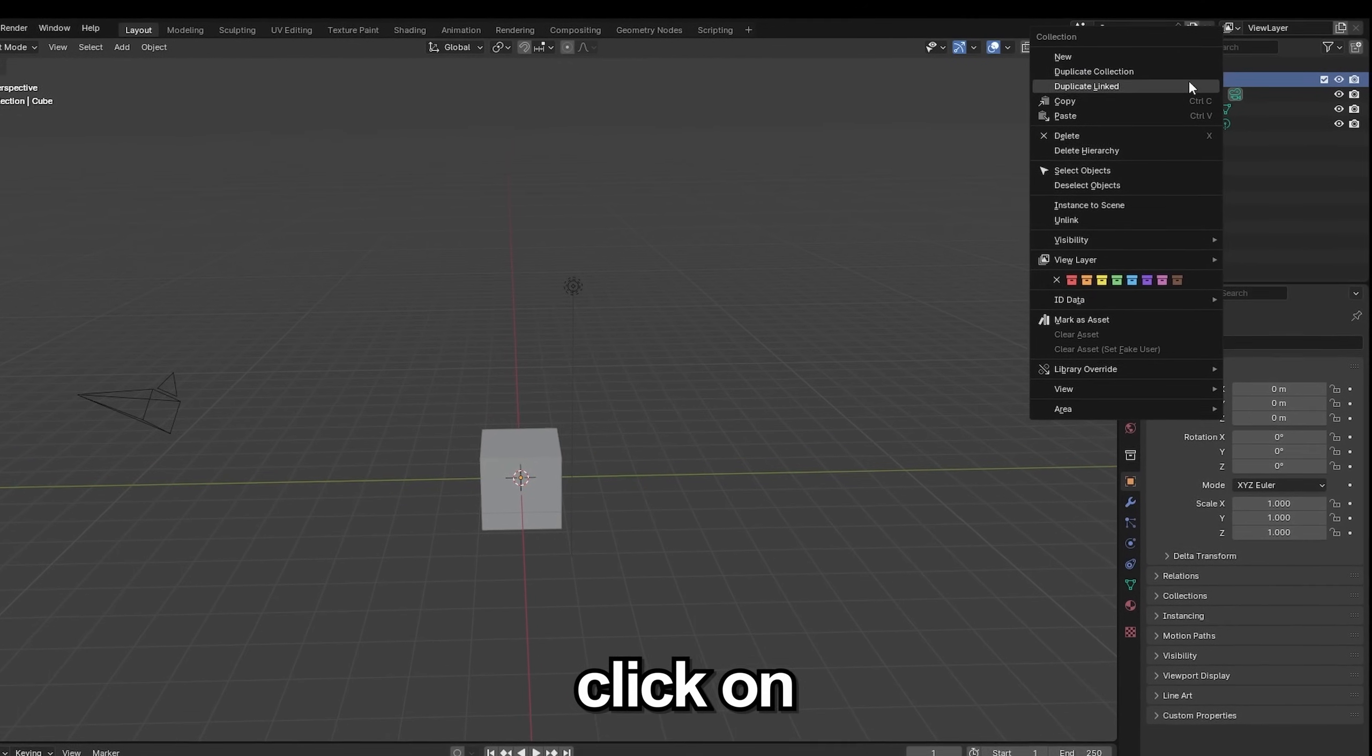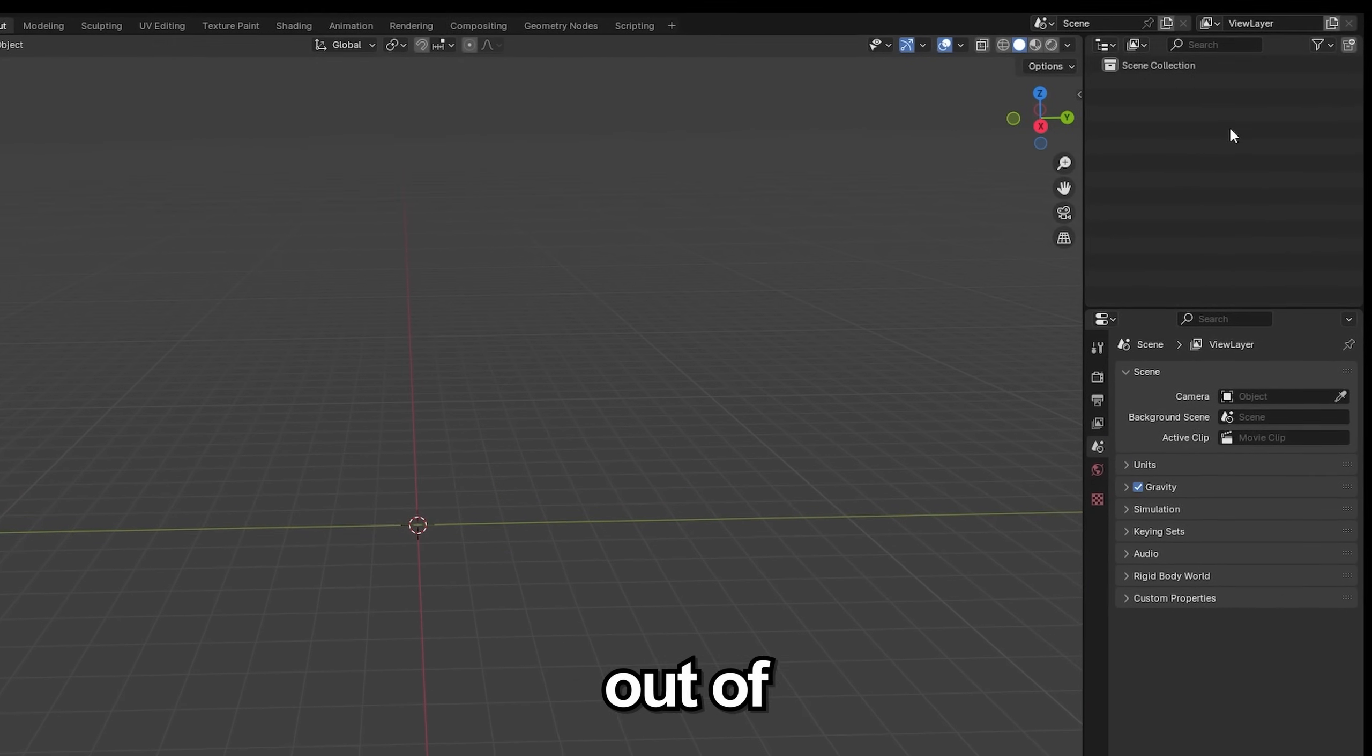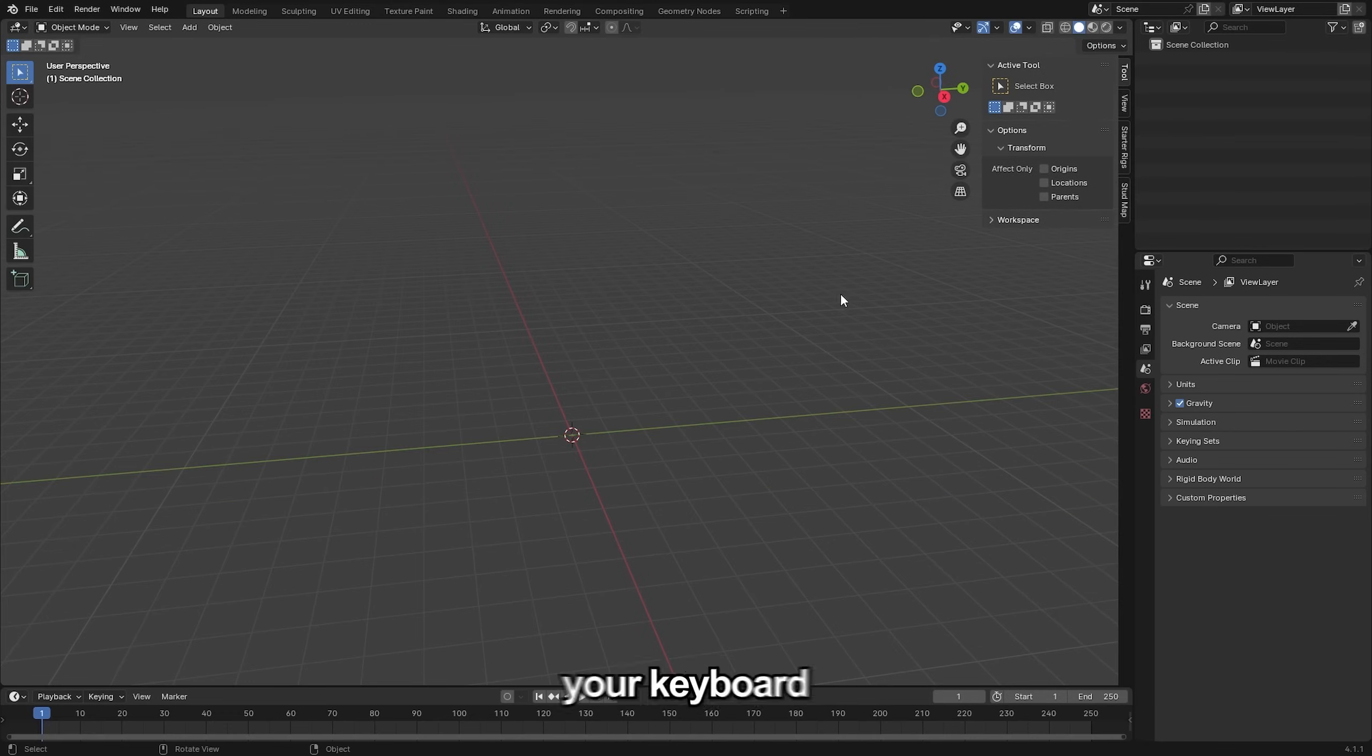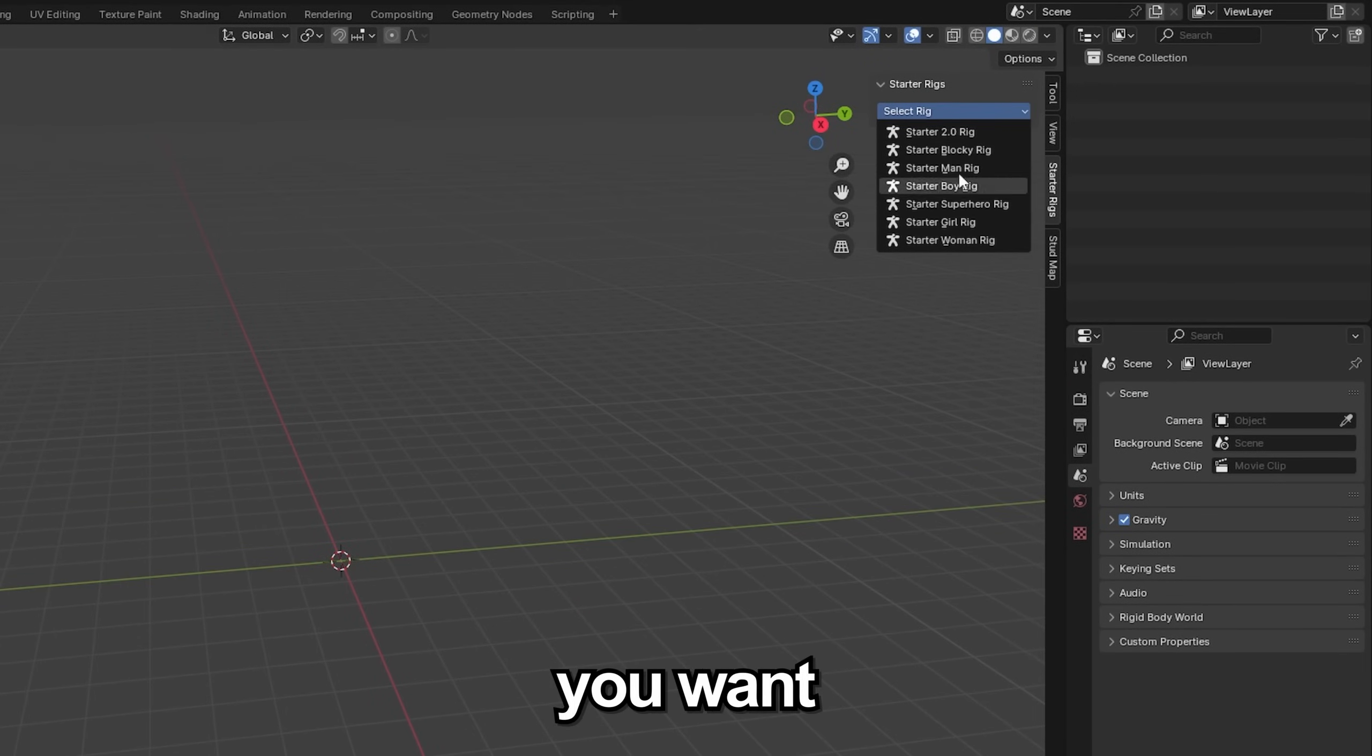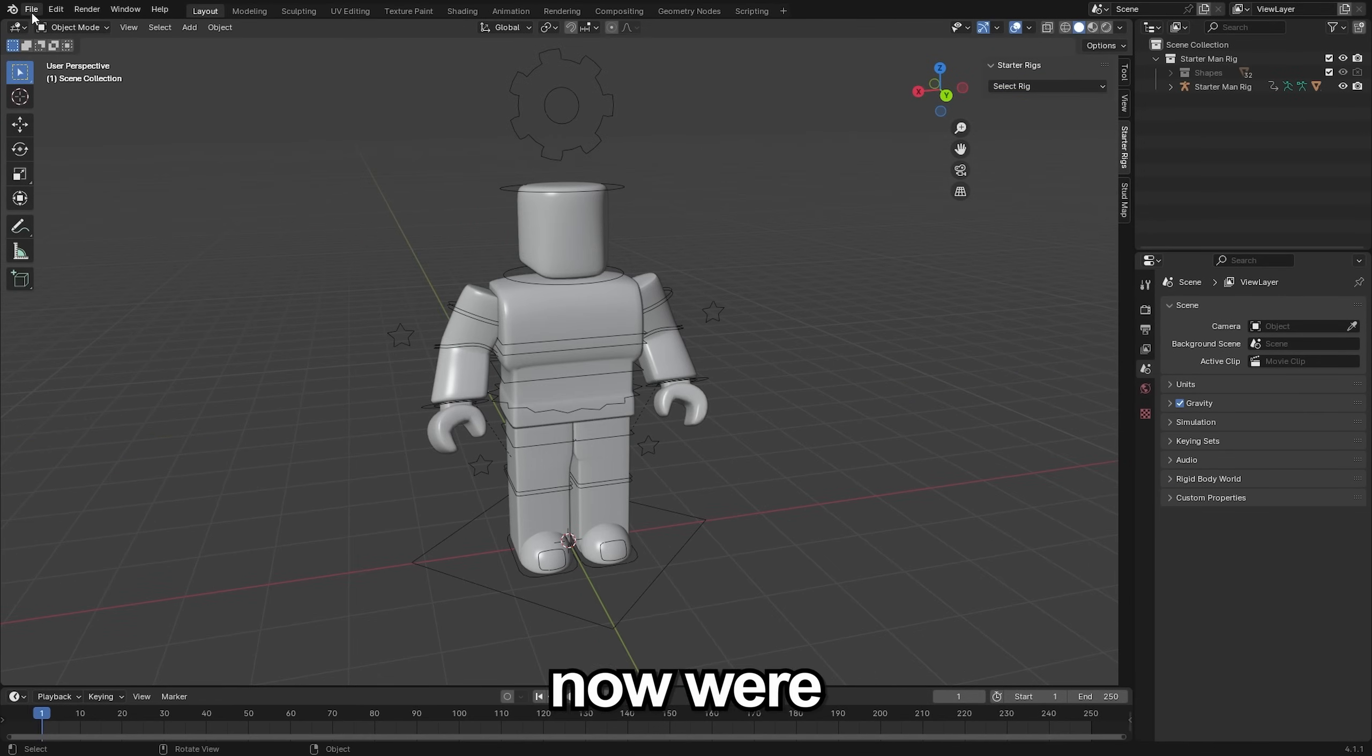Next you can right click on this collection and delete everything out of your project. Then click N on your keyboard to open up the side menu, select the starter rigs tab there and under this drop down here you want to select whichever rig you want to use.